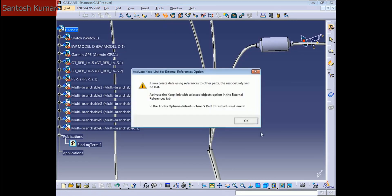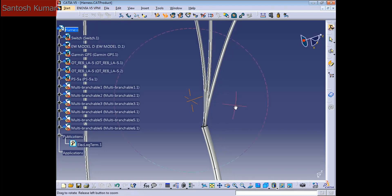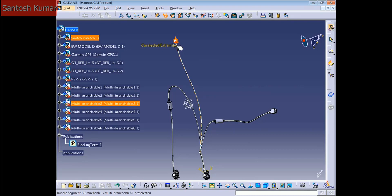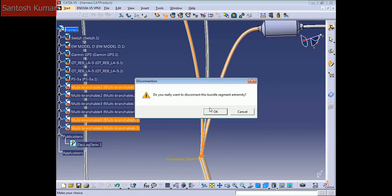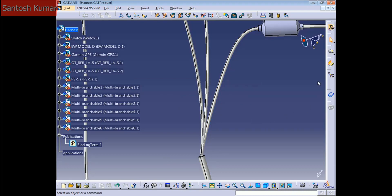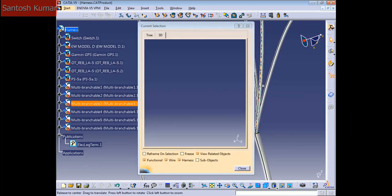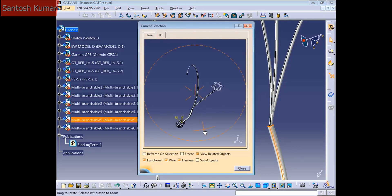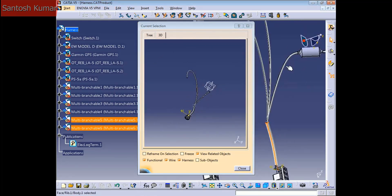I'm going to show you how to link and unlink bundles, because in some cases you're going to need it. Press 'Unlink', press OK. I'm going to unlink this bundle — the bundle is going to the switch. Click here and it's going to tell me: 'Do you really want to disconnect this bundle?' Just press OK. If you go to Related Objects and select this bundle, it's only linked with the switch. If I select this other bundle, it's only linked with these two bundles.